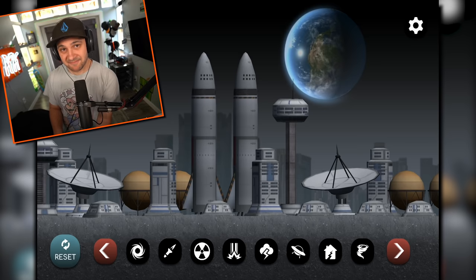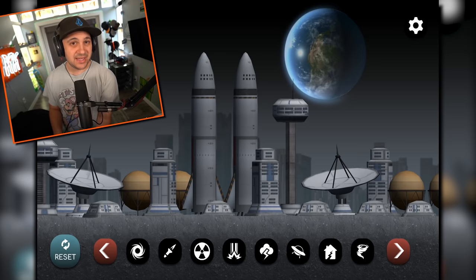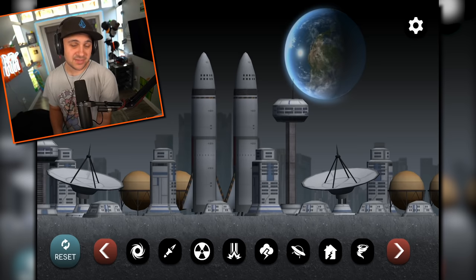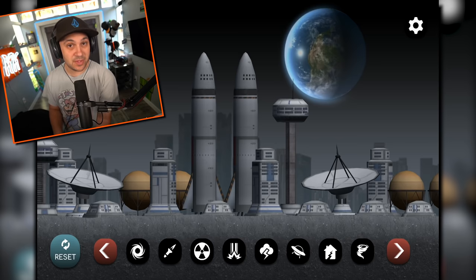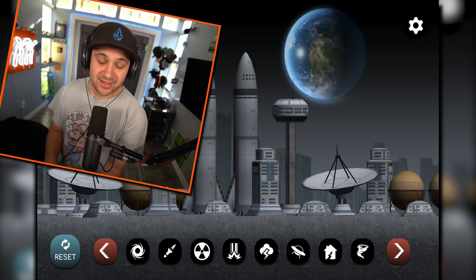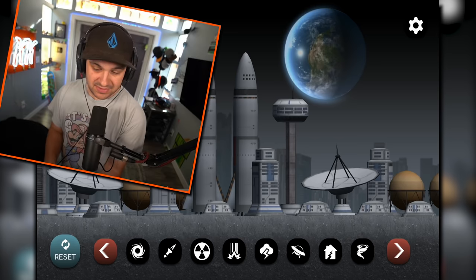This is Moon City. Moon City is about to get blown up because we're playing City Smash and that's what you do. Sorry, Moon City.